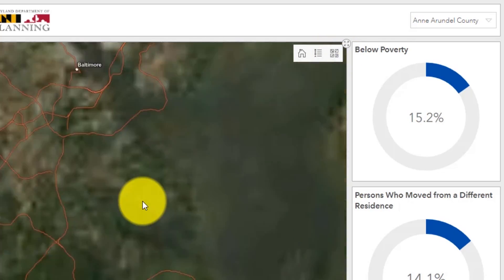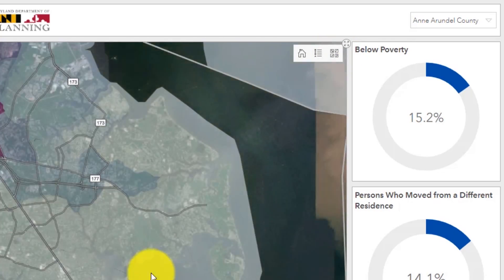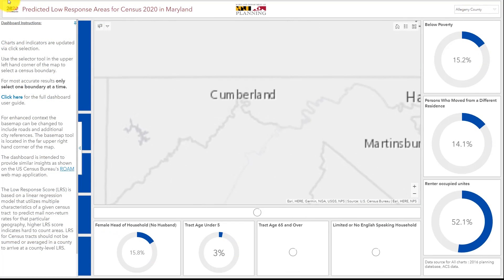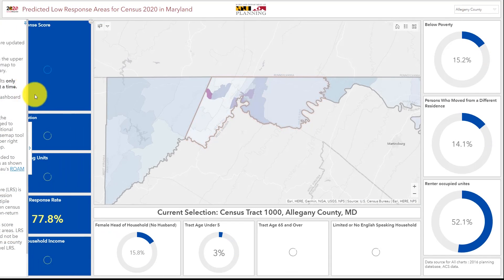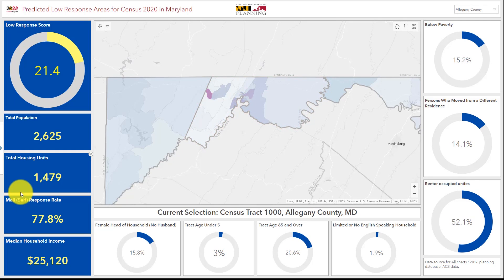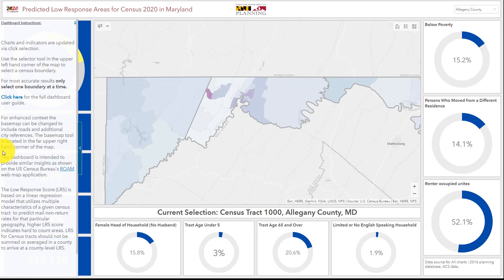The base map choices range from vector roadmaps to satellite imagery. When the dashboard is first launched, there is a text panel on the left side of the dashboard that displays temporarily and then is docked. If you click the small arrow tab to the left of the blue donut charts, the text panel will display again.